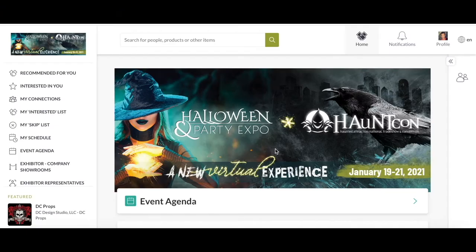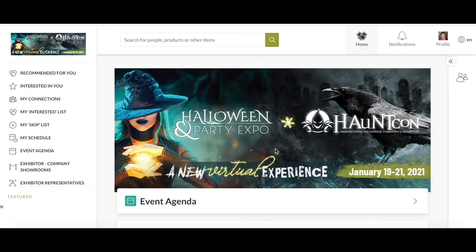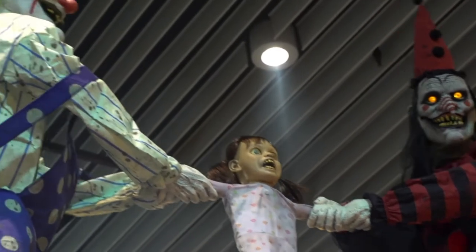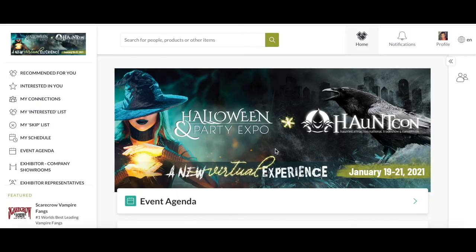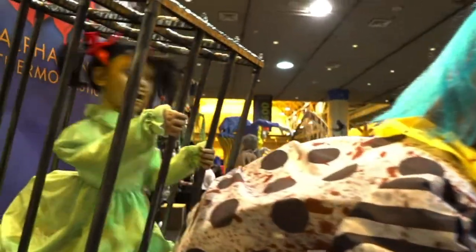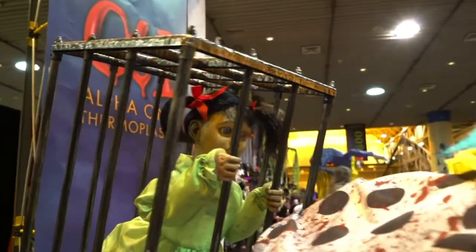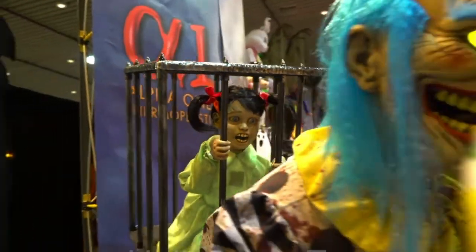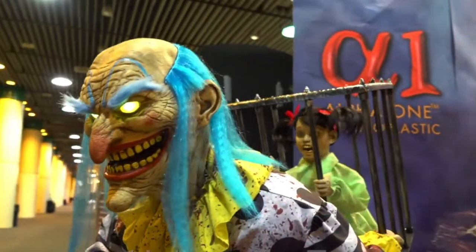That's going to do it for today's video. It's just a quick rundown of what the user interface is for the Halloween Party Expo and Haunt Con event. The dates are from January 19th to the 21st. We just have to wait until then to see everything in full and to see all of the newest products that these companies have to offer, especially the newest Seasonal Visions International animatronics which are seen in previous years at the convention. Thank you.